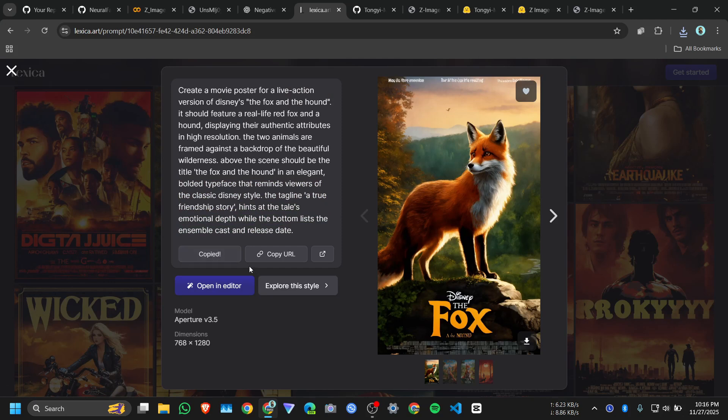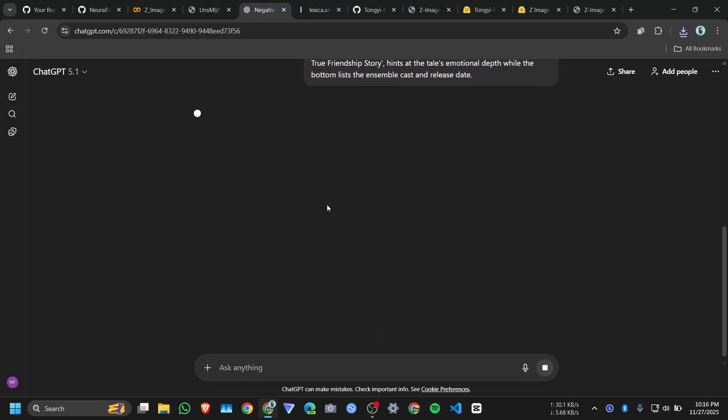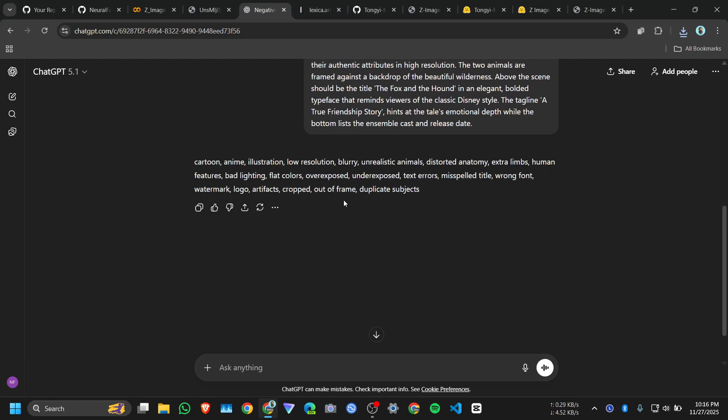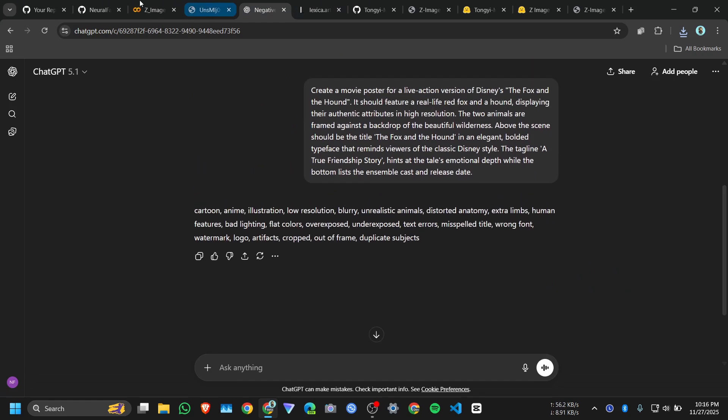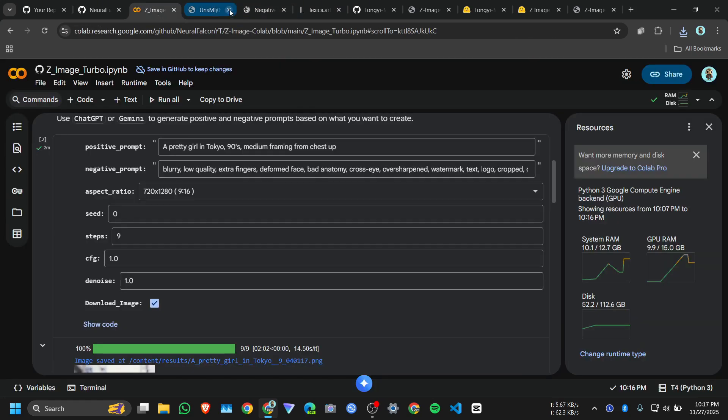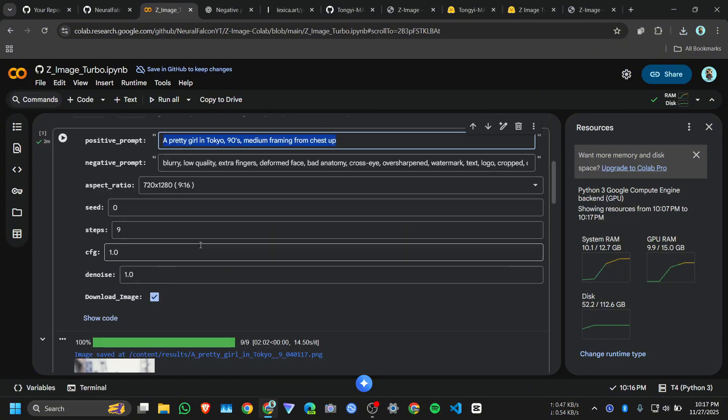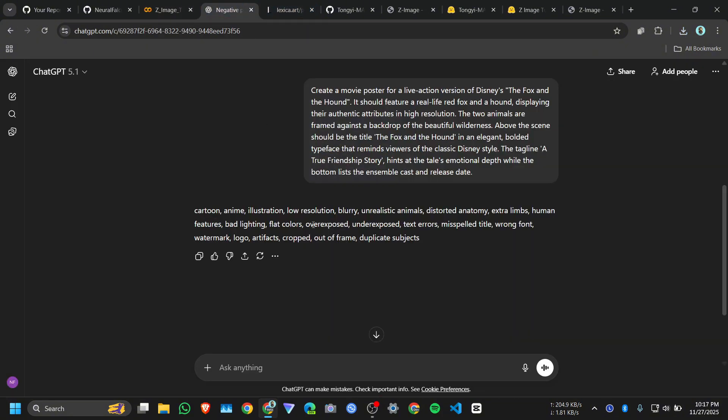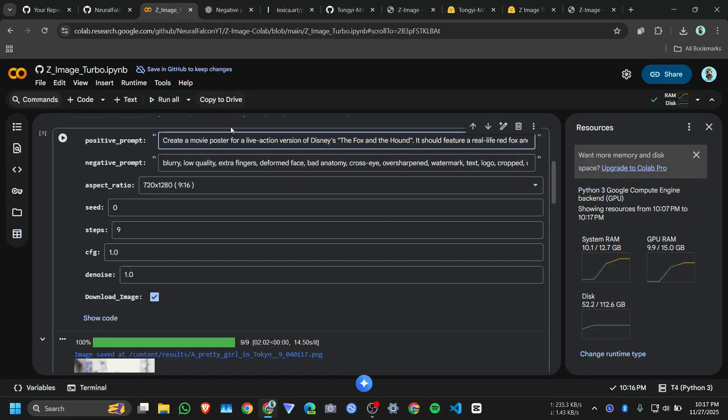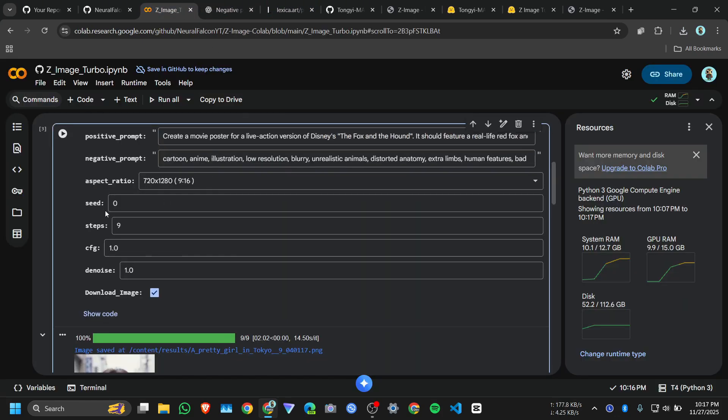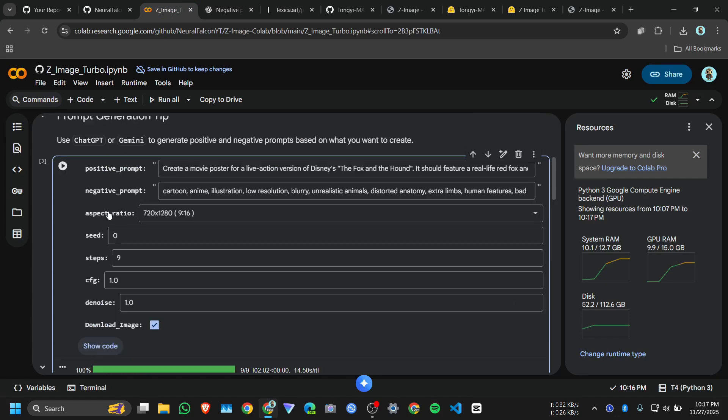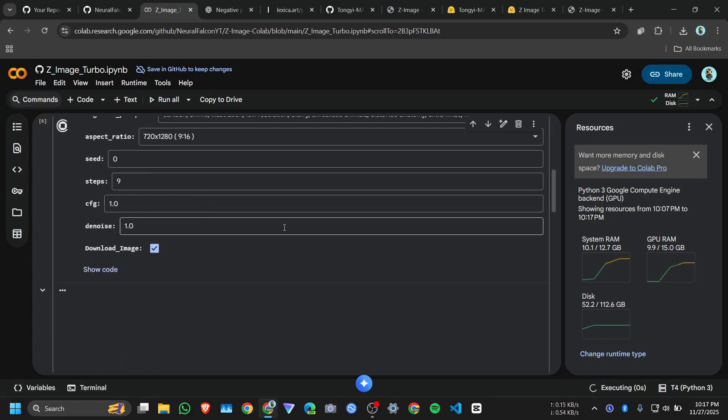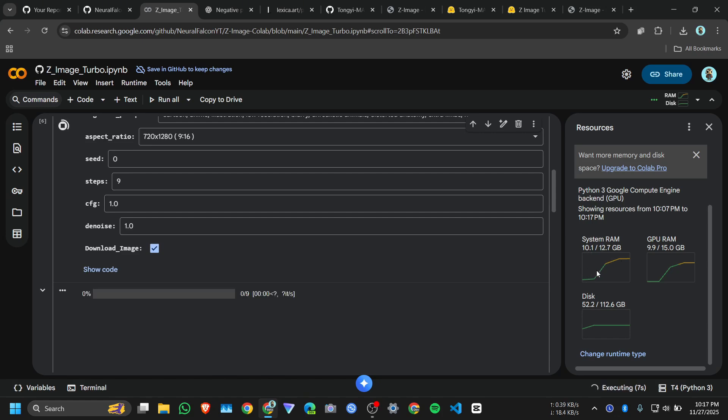Okay we are going to create a movie poster. We need positive and negative prompt, so we will paste the positive prompt here and negative prompt too. Click on run. You will see the system RAM will go down to 5 GB, 4.5 GB, so it will work.